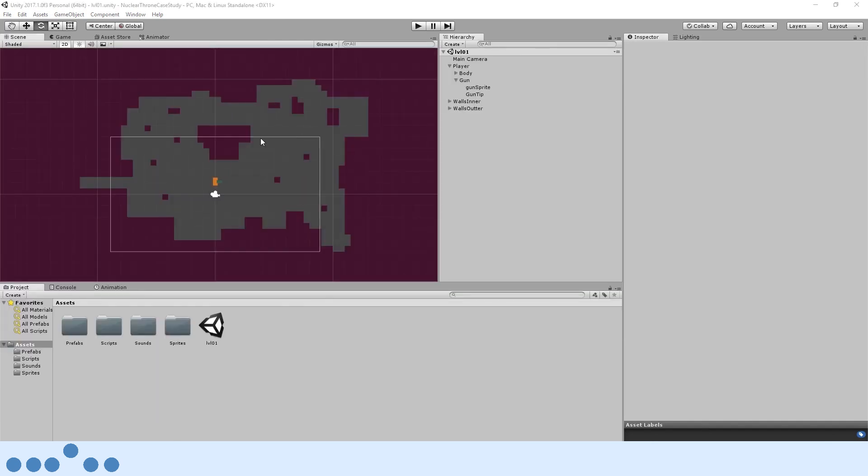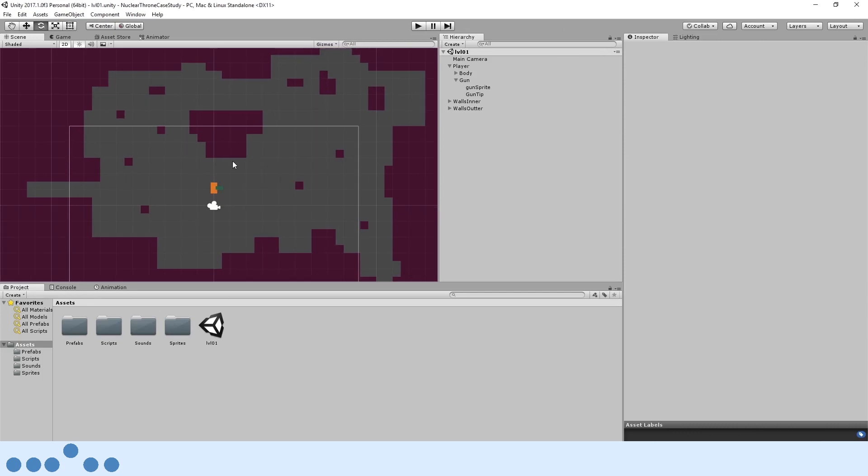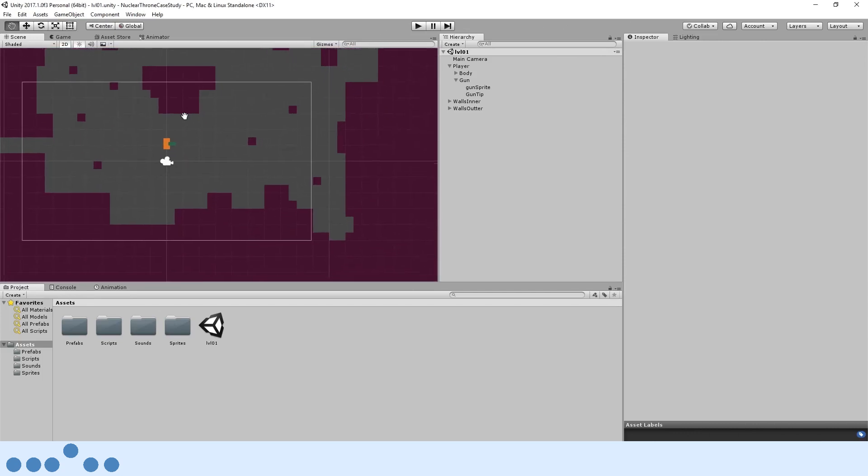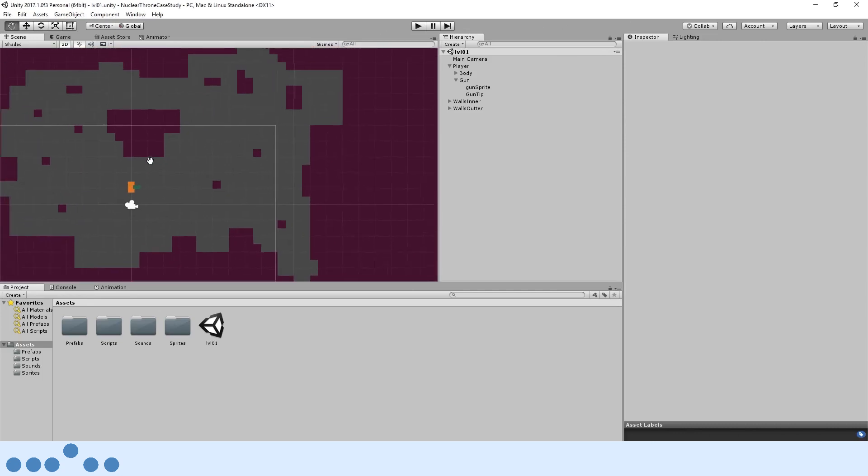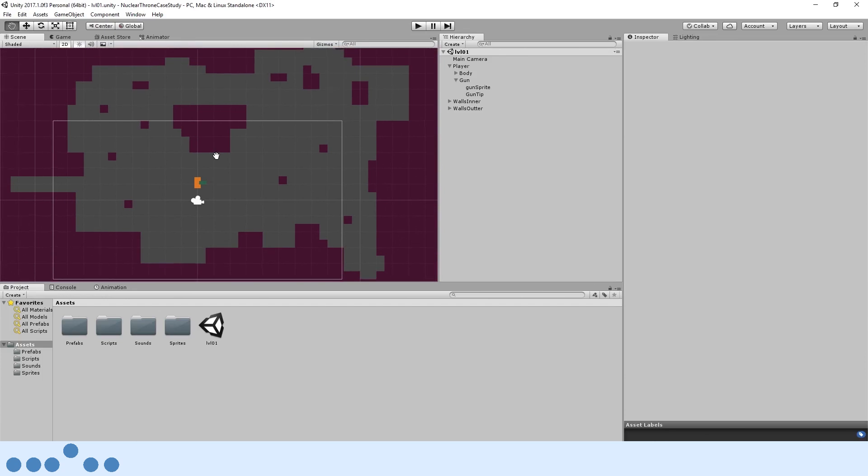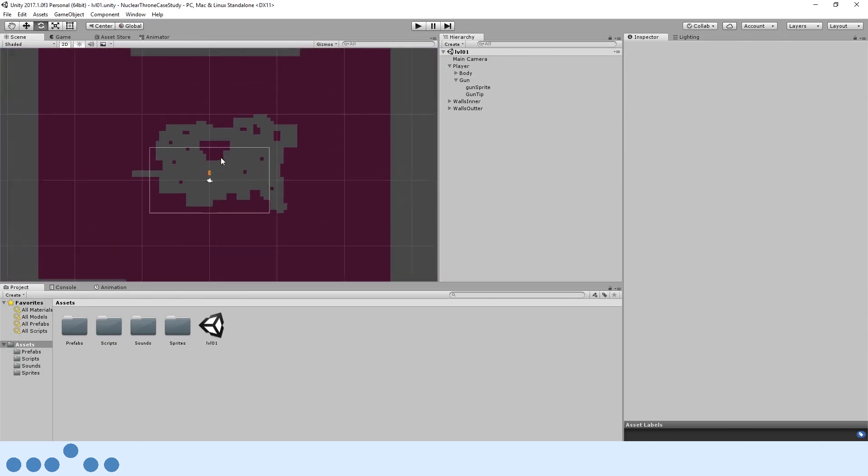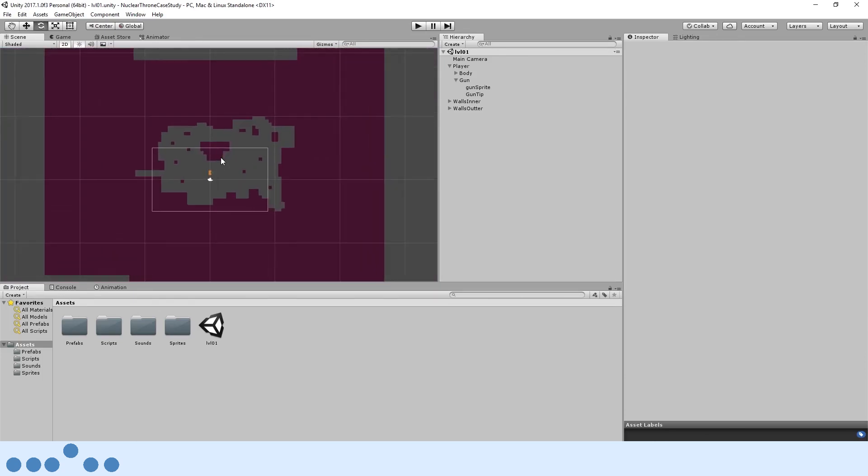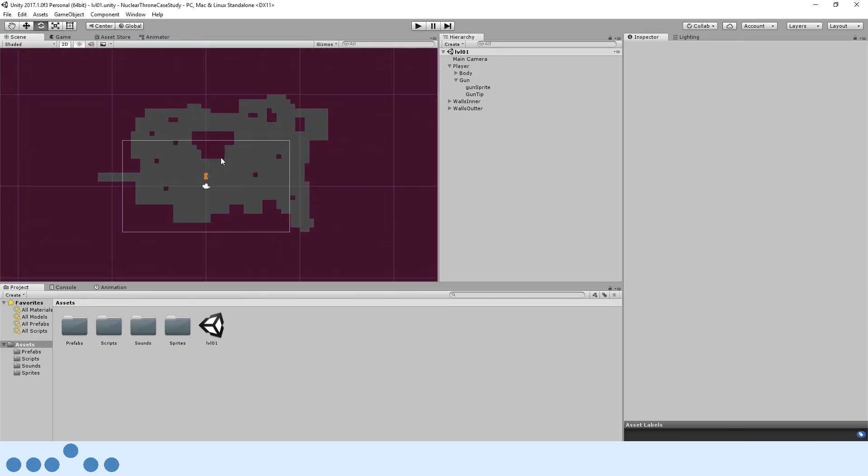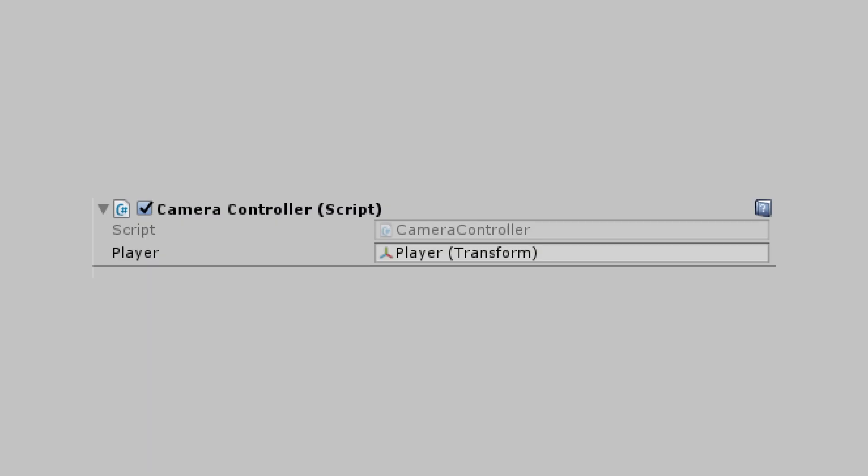I've laid out some walls similar to the way a Nuclear Throne level might look. If you'd like me to make a video on how to procedurally generate levels like Nuclear Throne does, go ahead and leave a comment and like down below. Let's get down to the main event, the camera script.